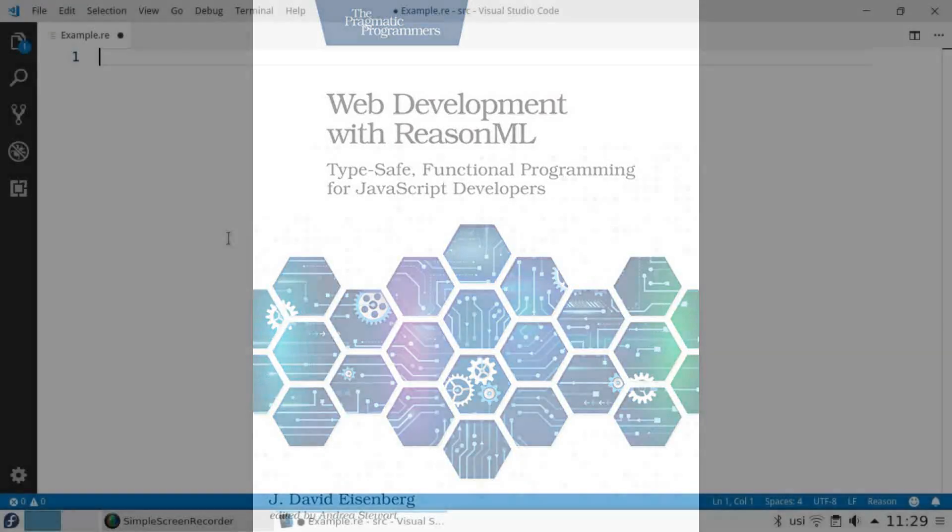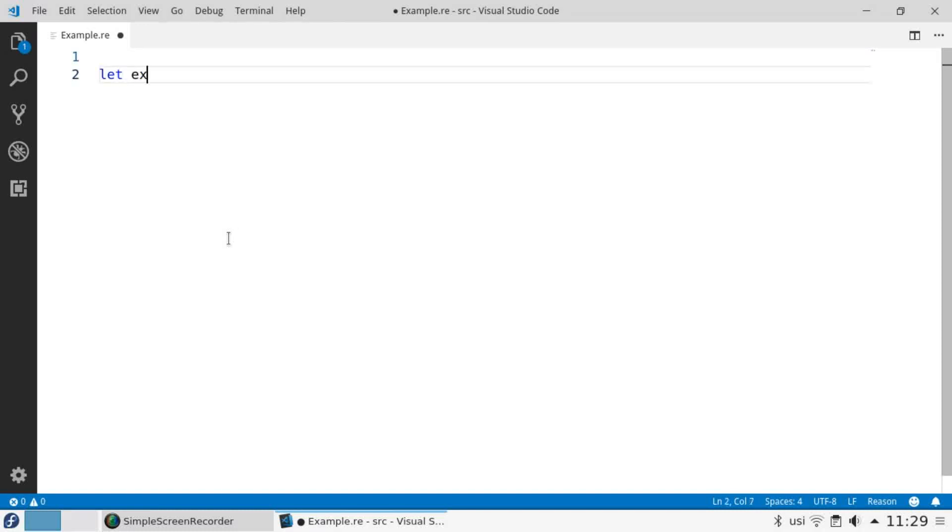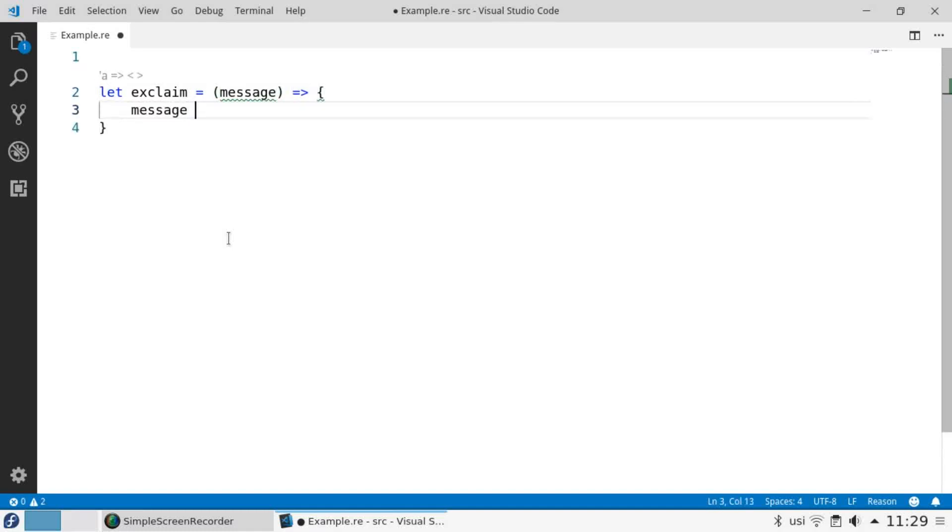Let's write a function that concatenates an exclamation point to its string argument. We'll let exclaim be a function that takes a message as its parameter and the body returns the message plus plus, which is concatenation, and an exclamation point.